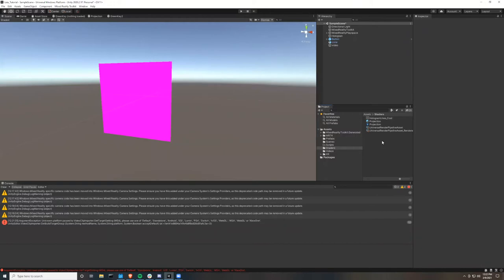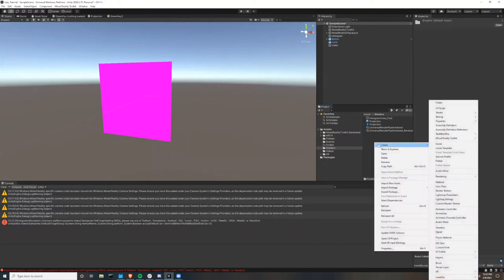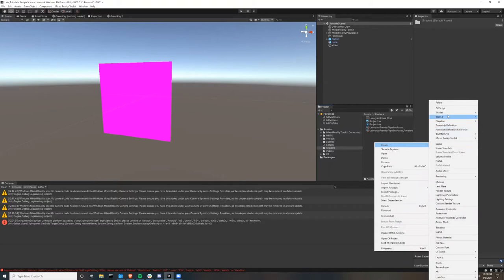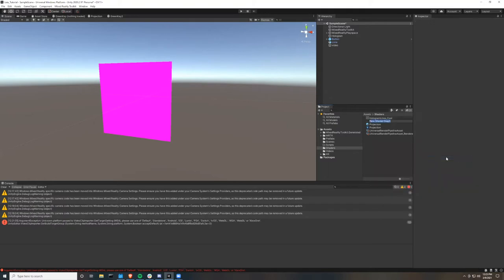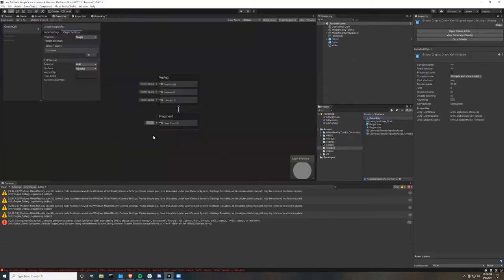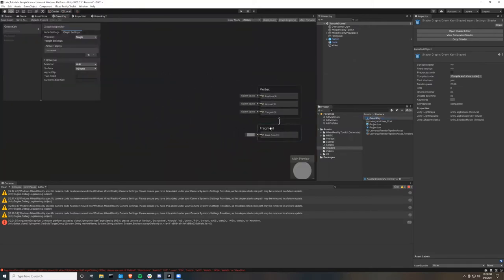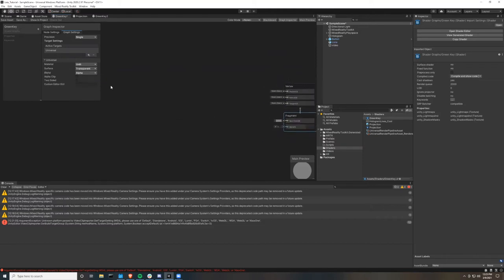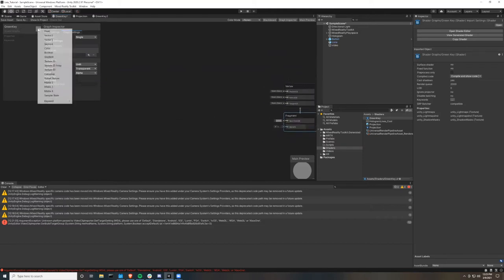Next in our shader folder we're going to right click and then create, shader, and go to universal render pipeline and click unlit shader graph. Then we're going to call it green key, and then you're going to want to open that up. Then click fragment. And in your graph inspector, go to graph settings and change the surface from opaque to transparent. This will add an alpha channel to our fragment shader.